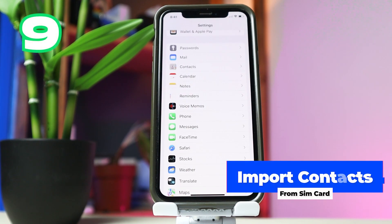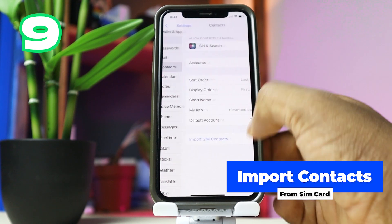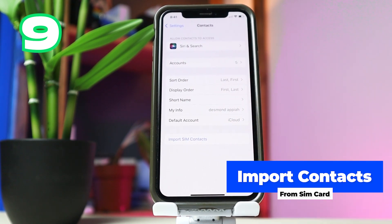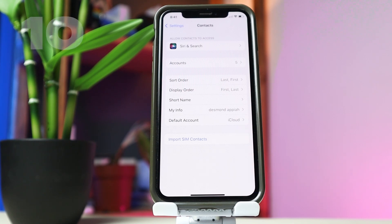Within Contacts, there's an option to import SIM card contacts from the SIM card onto your device. So if you have contacts saved on your SIM card, you can now import them onto your device directly from the Contacts menu of your iPhone.